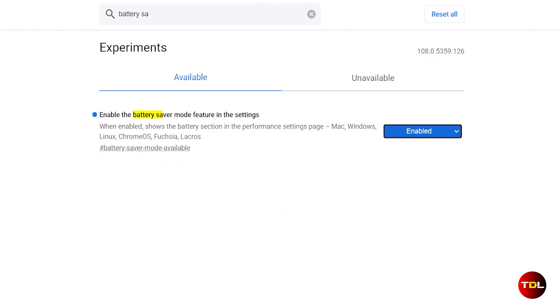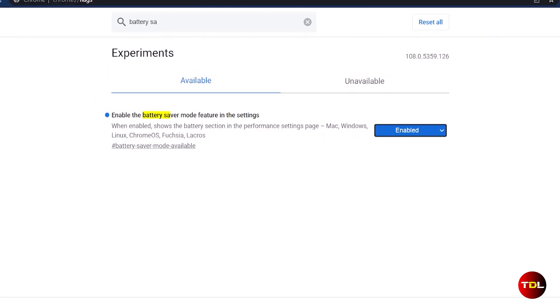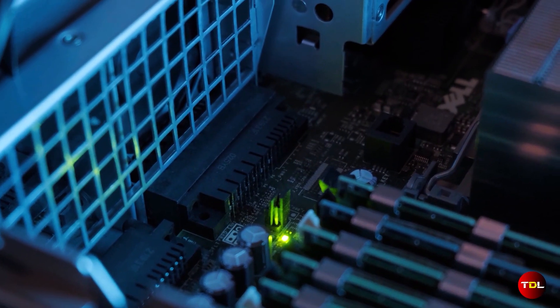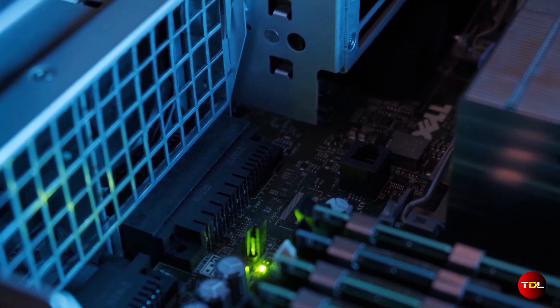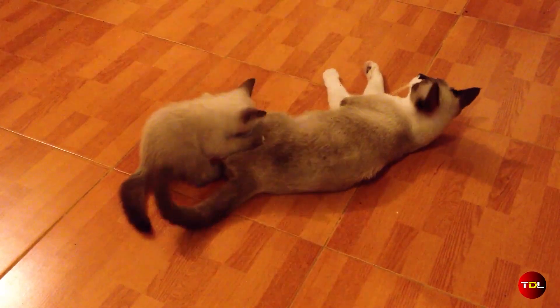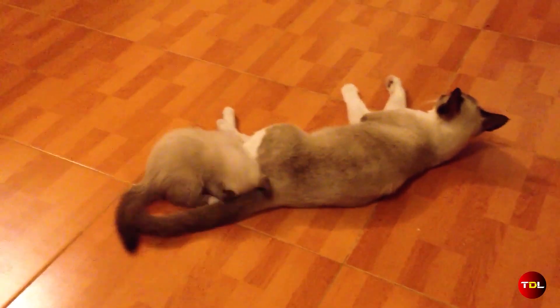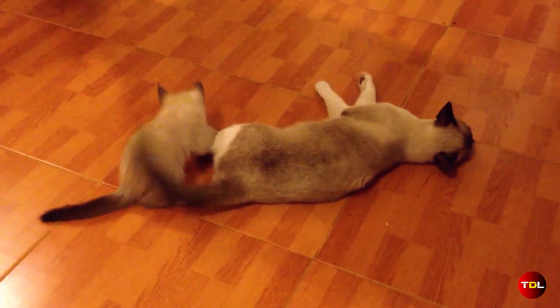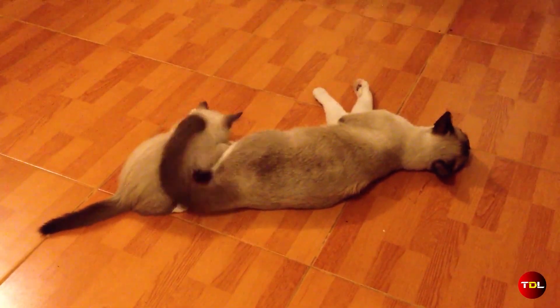Once done, Chrome will adjust the settings by limiting or reducing the resource usage, which will improve the power consumption on your device so that you can keep watching your favorite cat videos without worrying about running out of battery.